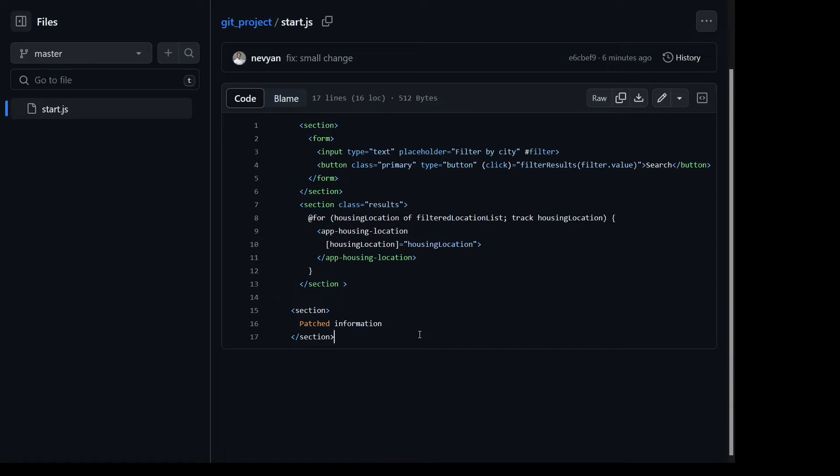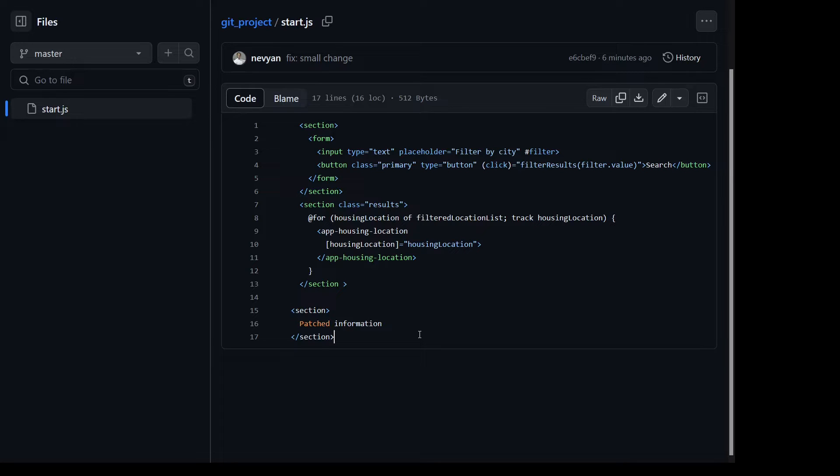Okay guys, let's see how we can easily see all the changes that our colleagues might be making so they are not rewriting our changes while working in a shared GitHub repository.